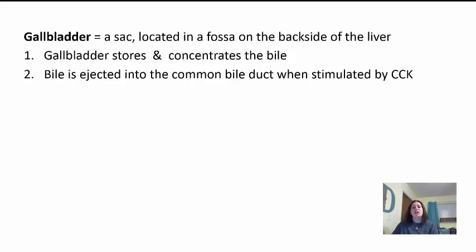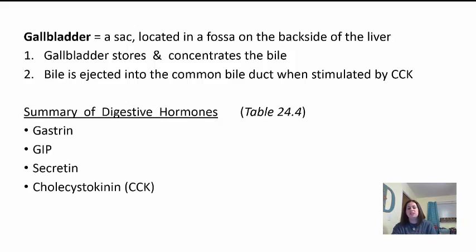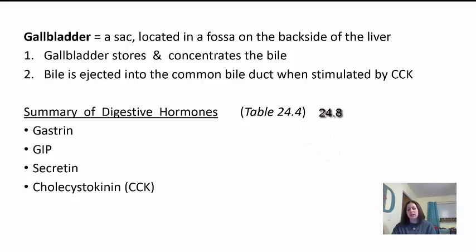The gallbladder is a sac located in a fossa — an indentation on the backside of the liver. It stores and concentrates bile so that it can be injected through the common bile duct into the small intestine when stimulated by the hormone CCK. There are several hormones involved in the digestive system that are summarized in table 24.8 — found on page 931 in the 14th edition of the textbook. Take a look at those four hormones and how they function in the digestive system and for the different accessory organs.